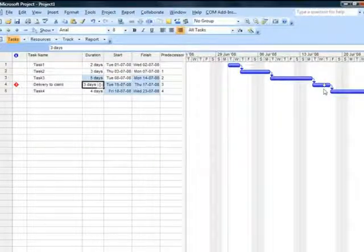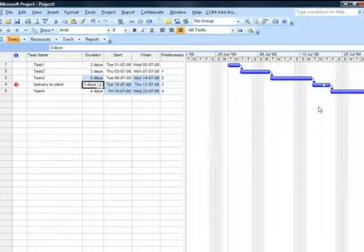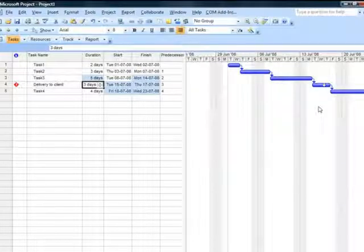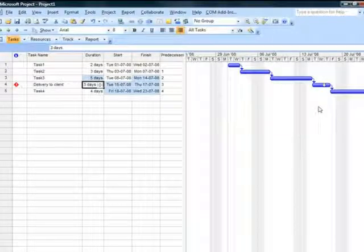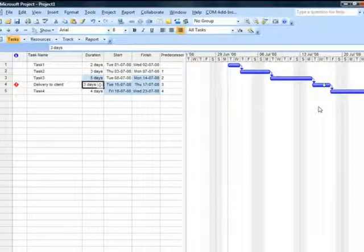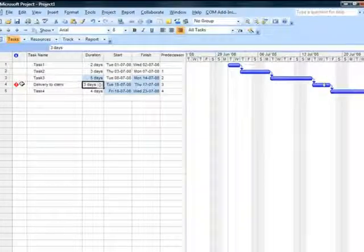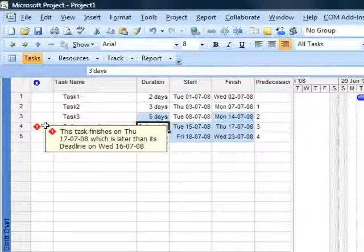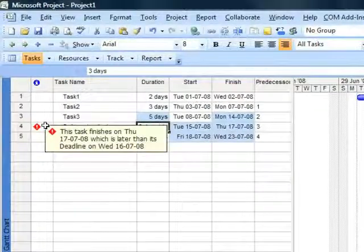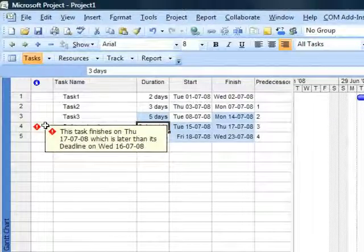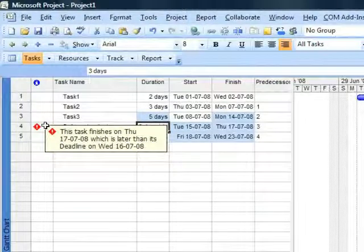But you will observe my deadline date is static. It has not participated in the schedule nor has it moved forward. However, in my indicators column I am informed about the missed date.